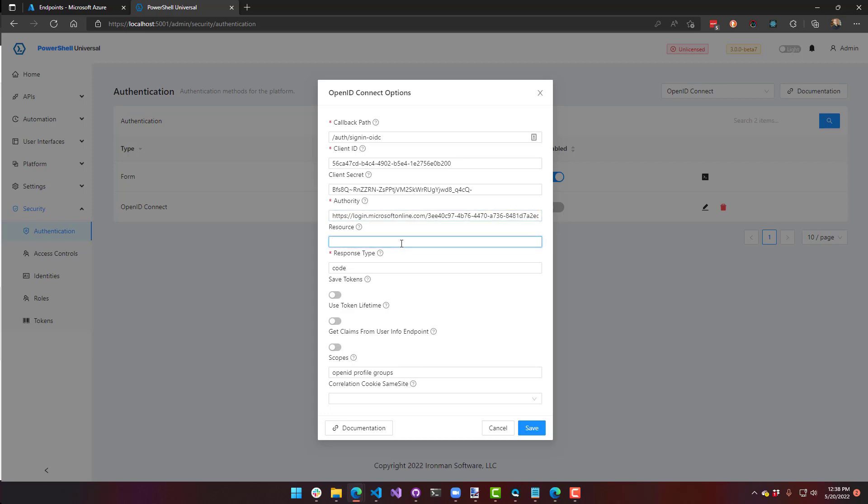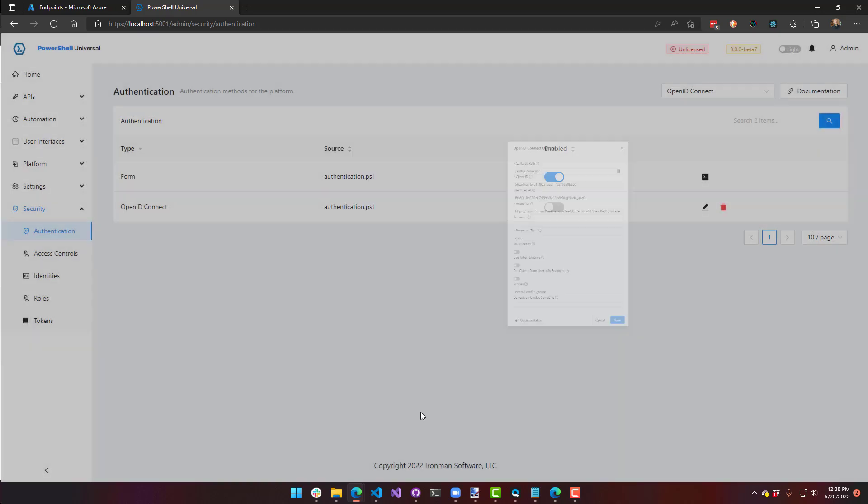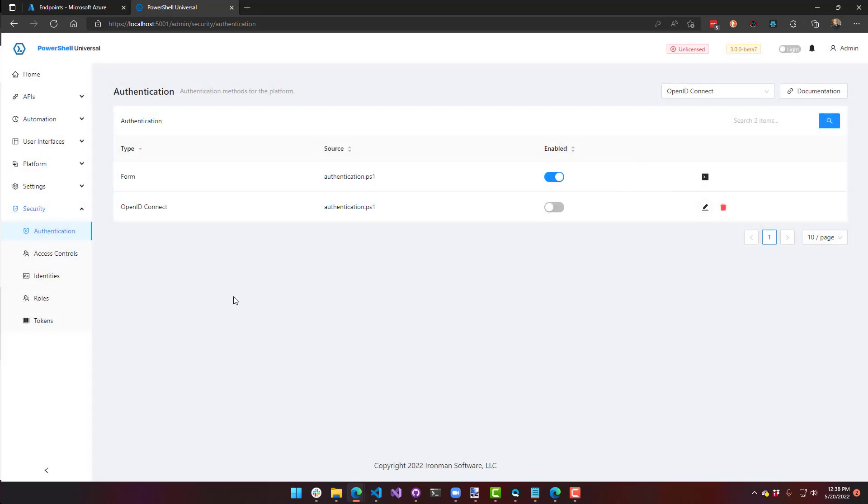All the other fields are optional. You can choose if you want to enable any of these. But I'm just going to leave it as the basics and click save. So now my settings are saved. And to actually enable OpenID Connect, I can click this.